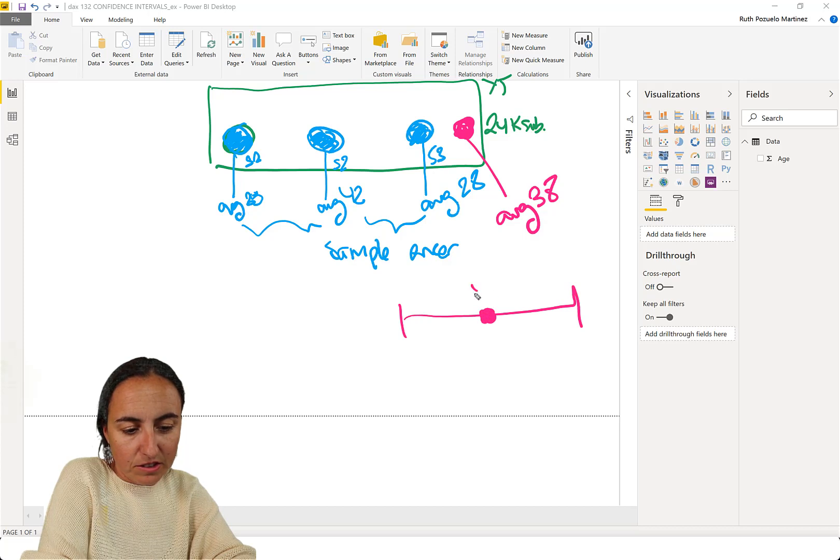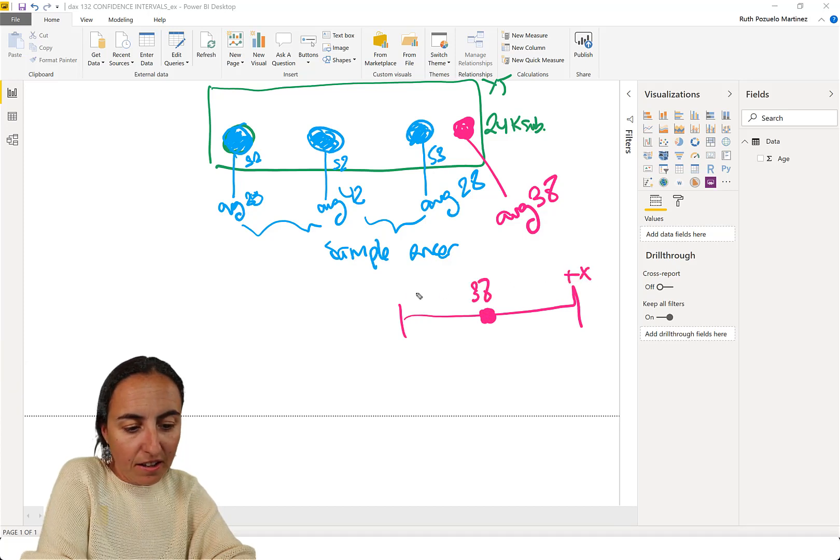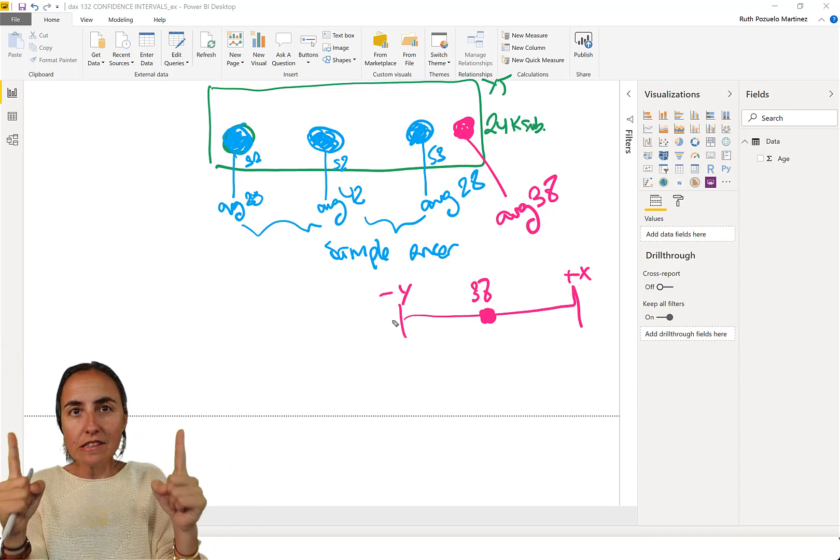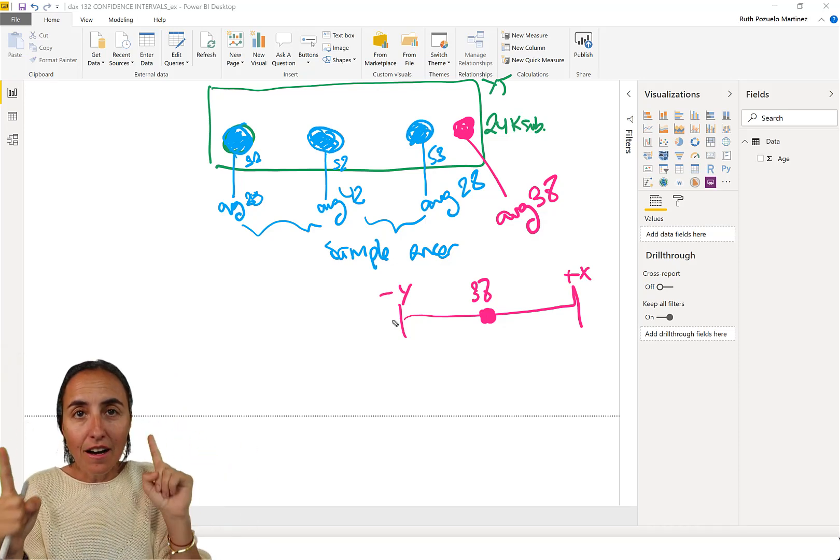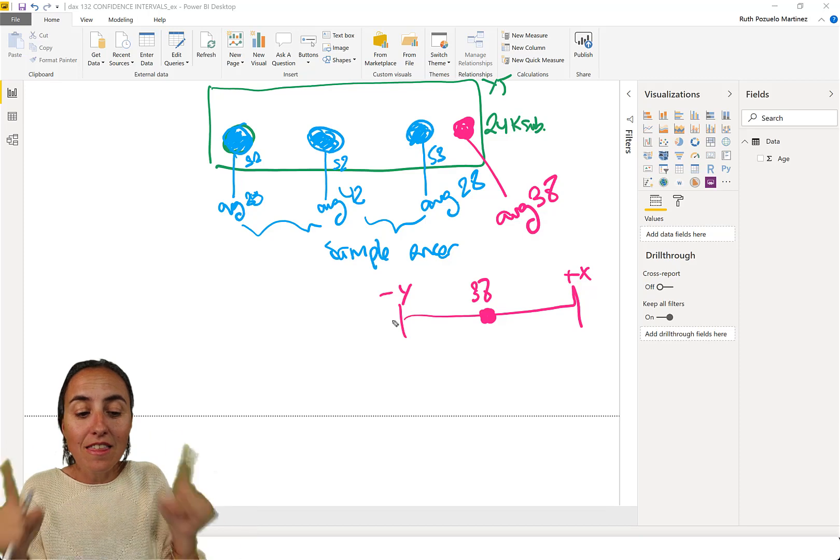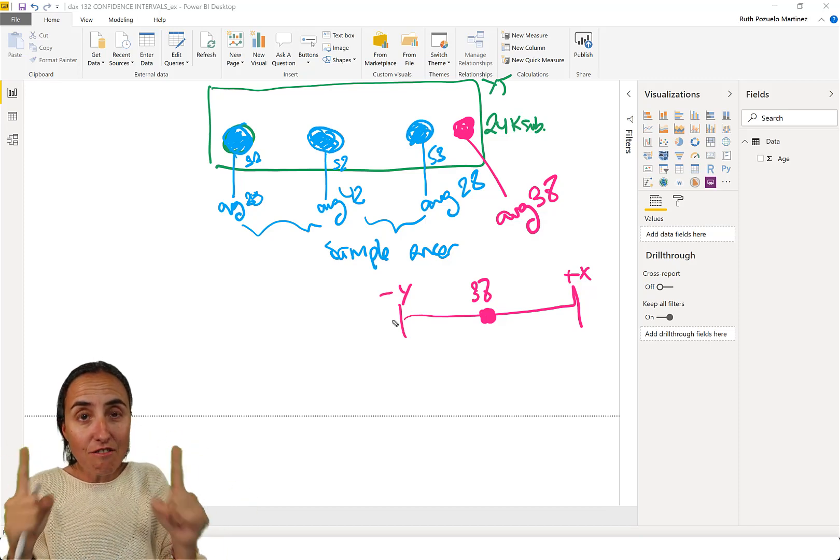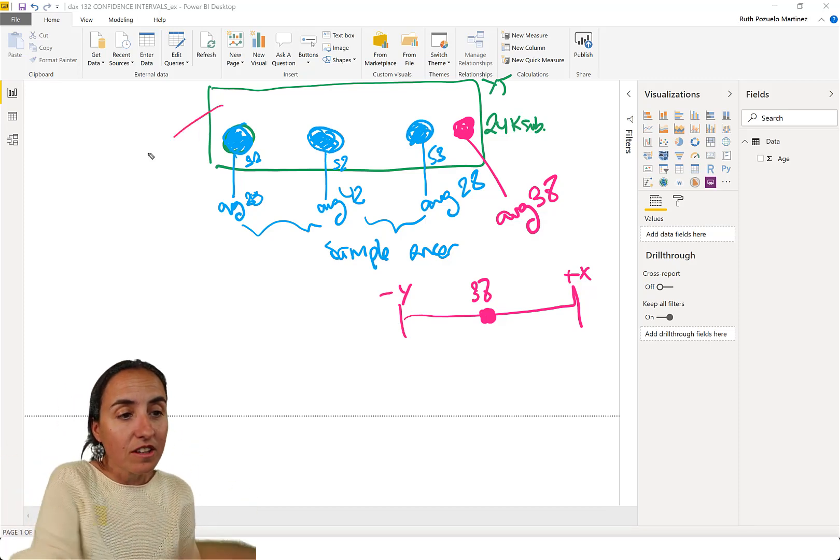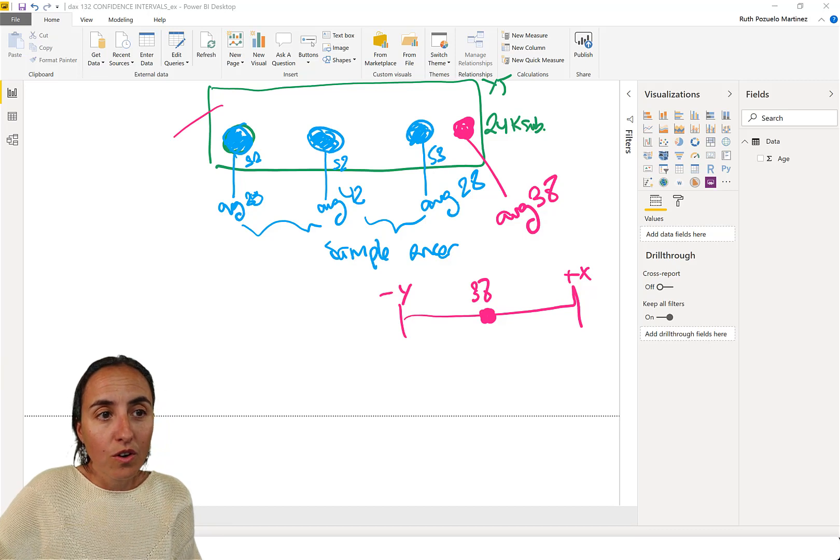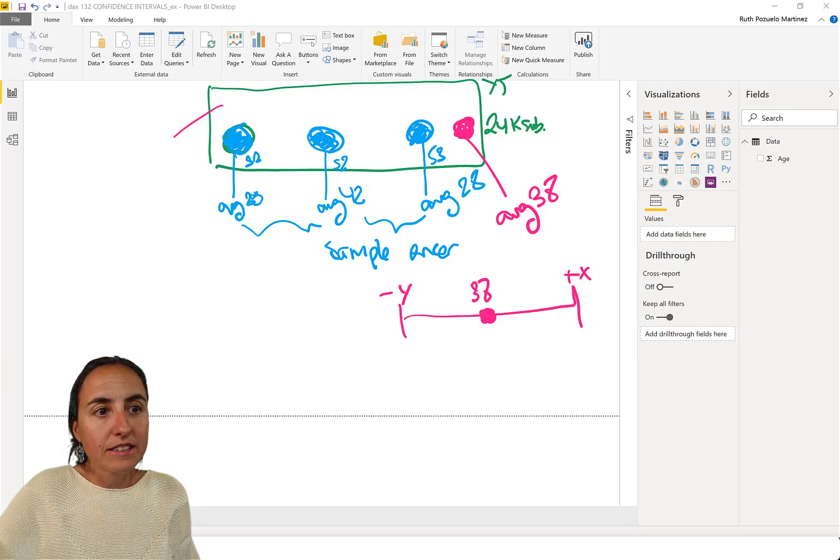So this is 38. And then this is plus something and minus something. So that confidence interval would determine how sure you are that the values within that range is the actual, the true.